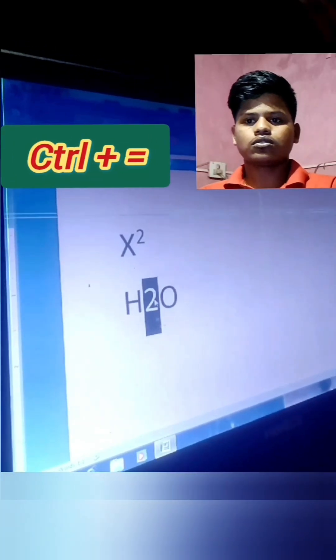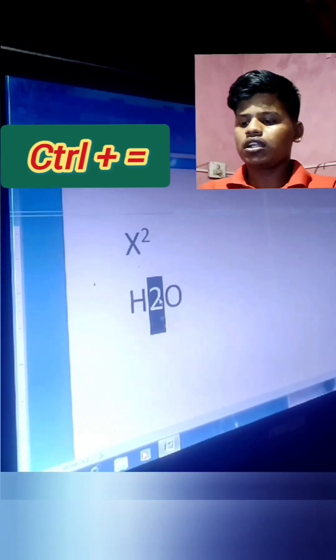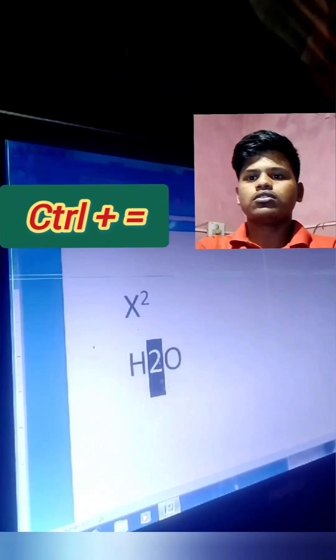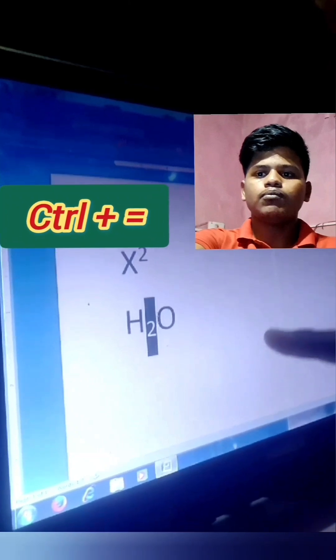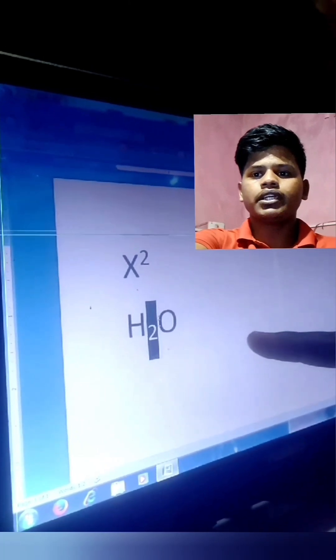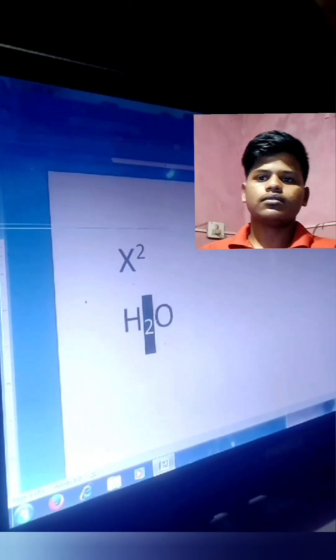Then select 2, Control+Equal for subscript. Then you see, 2 is moving downward. Downward. Thank you. Thank you, sir.